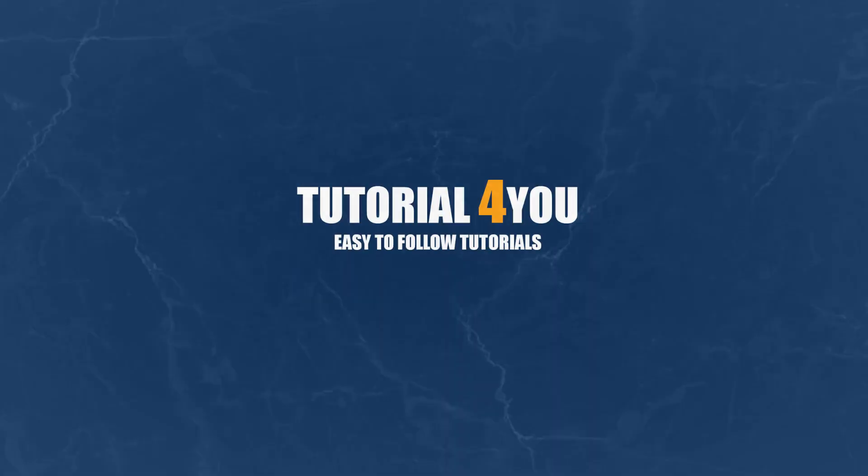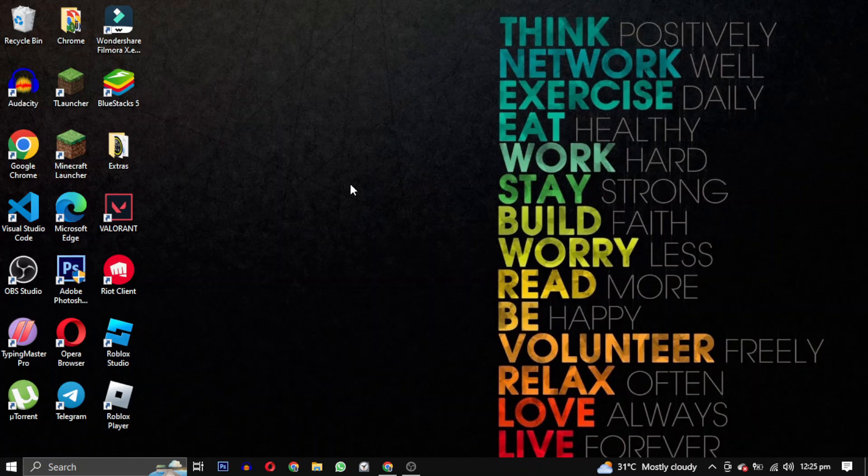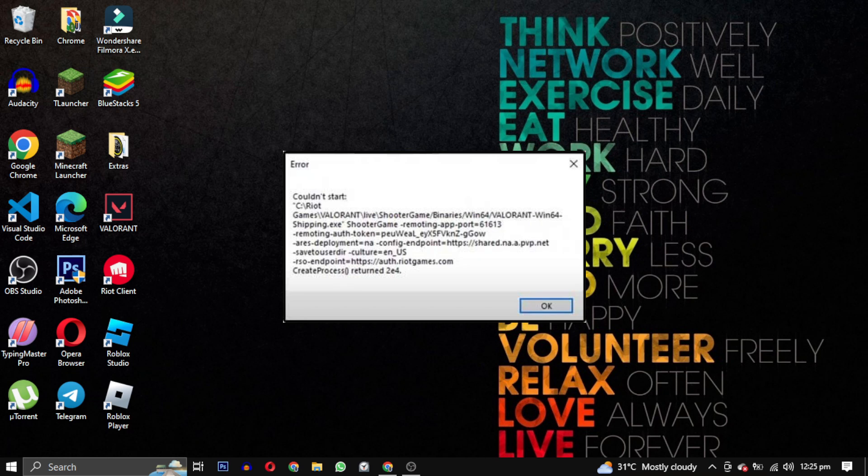Hello and welcome to tutorial4u channel. In this video, I will show you how to solve this Valorant error related to the install folder location.